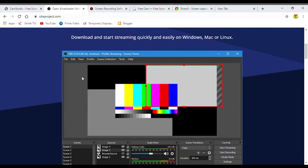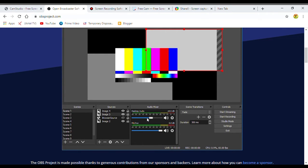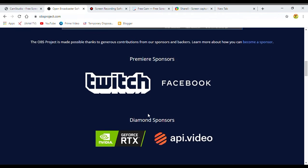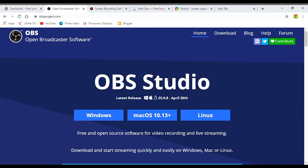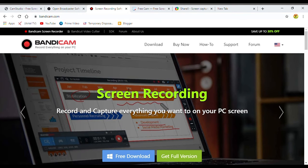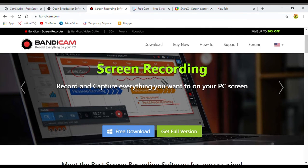I am going to use the interface, edit the screen, and use the settings. This is the interface. I am going to download it. This is free software.